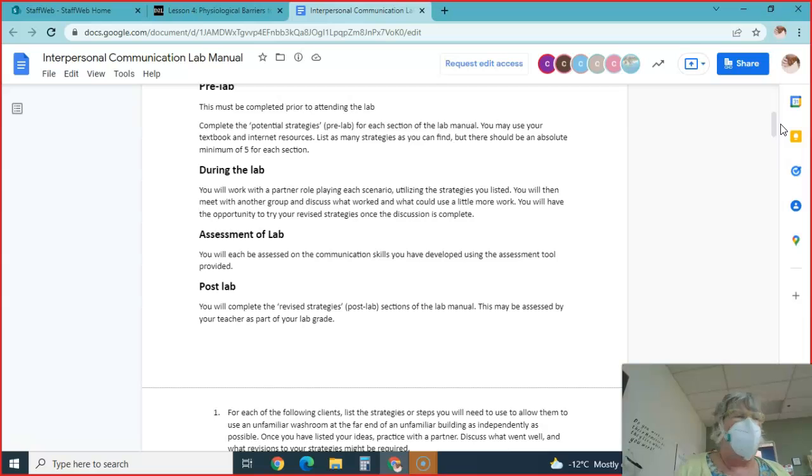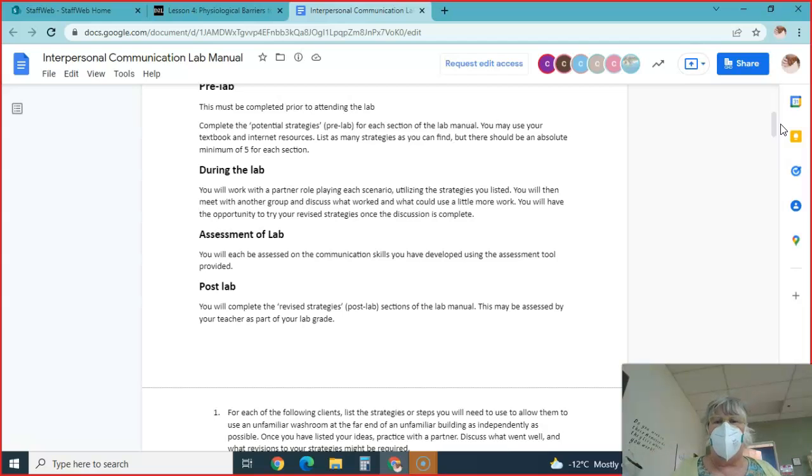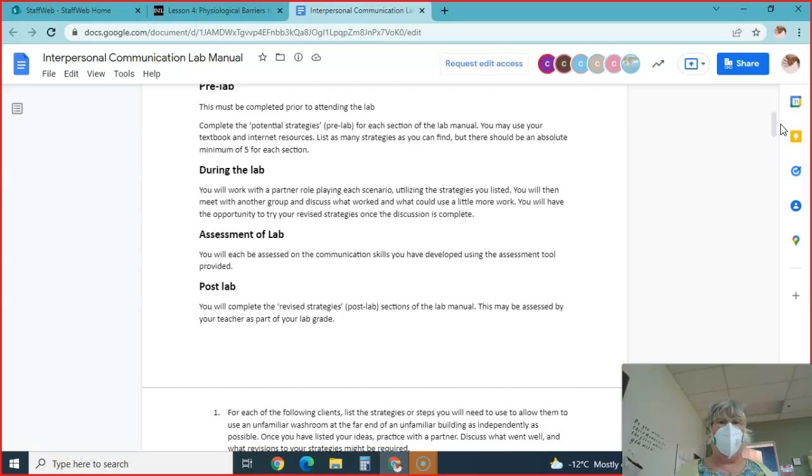Remember, this is worth 40% of your grade. During the lab, you're going to work with a partner, role play the scenarios, and look at the strategies that you listed. Some of them will work and some of them won't.